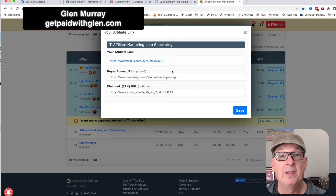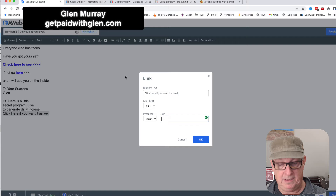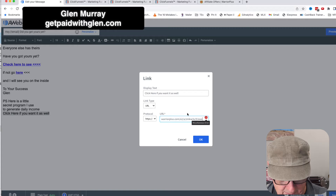I'm going to grab the 'Affiliate Marketing on a Shoestring' link, copy it, and go over to my email here. I'll paste in my link — it's coming from my Aweber account. I'm just marking it so I know it came from email.